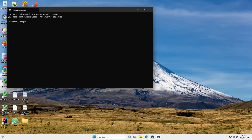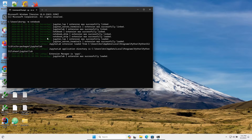In the command prompt, instead of 'jupyter notebook', write 'py -m notebook' and press Enter. Using this command, Jupyter Notebook will start successfully from the command prompt.